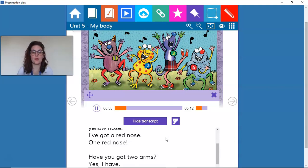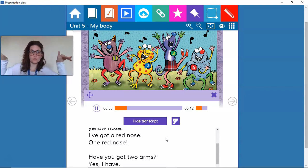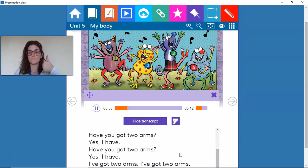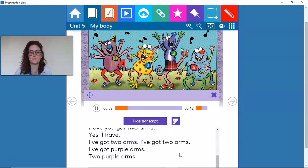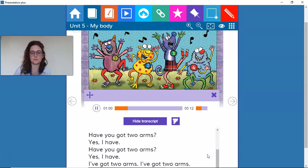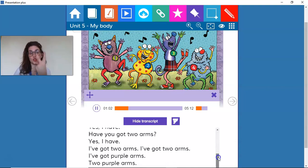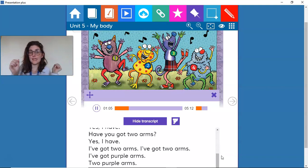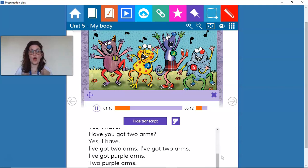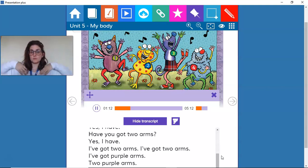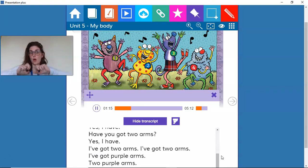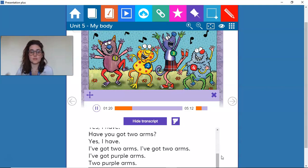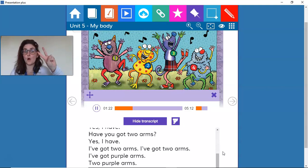Have you got two arms? Yes, I have. Have you got two arms? Yes, I have. I've got two arms, I've got two arms, I've got purple arms, two purple arms.